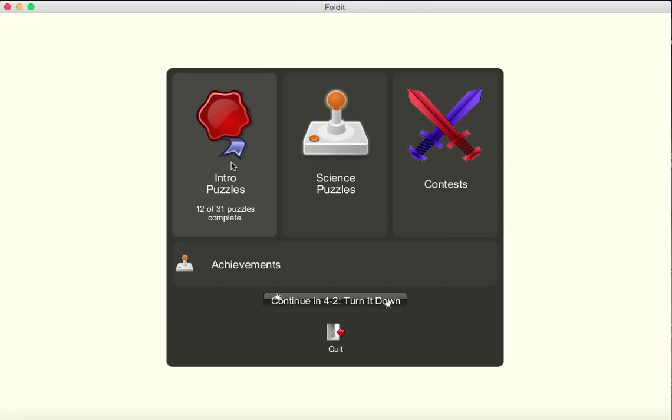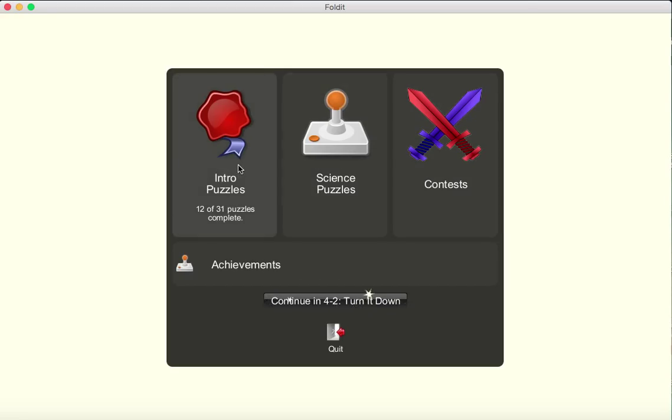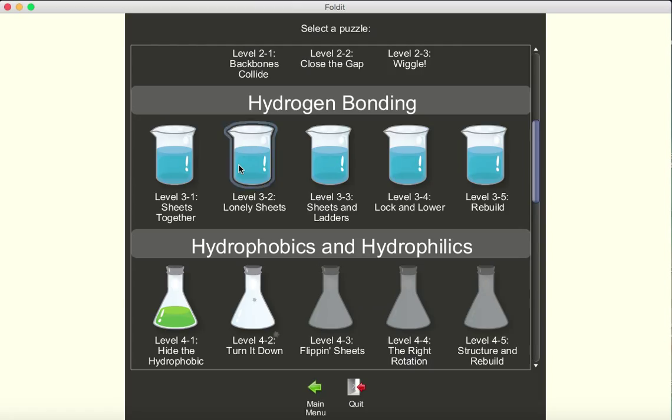These are all contained in the intro puzzles. These are set up in order to teach you how to use the program. You could also choose science puzzles or contests for more advanced puzzles.